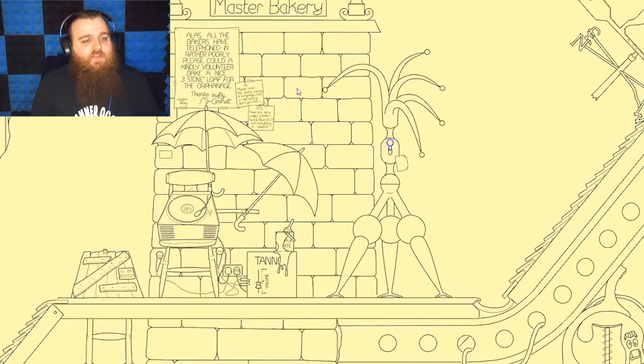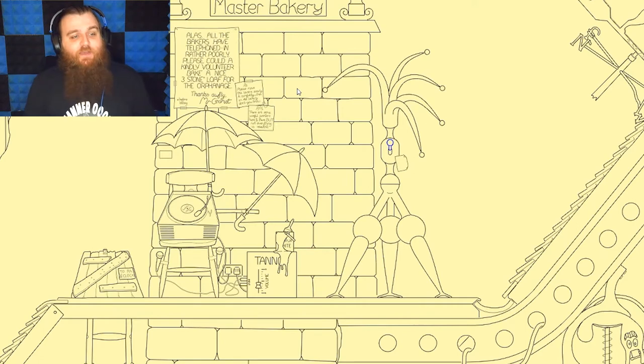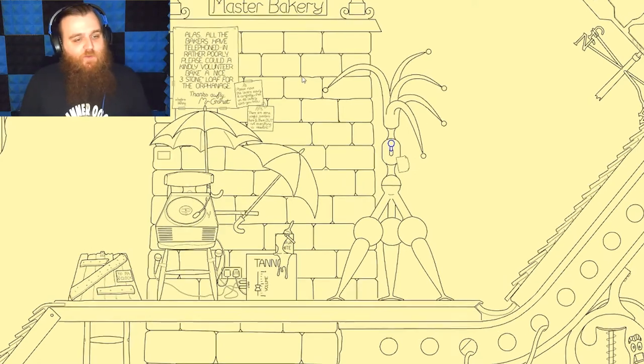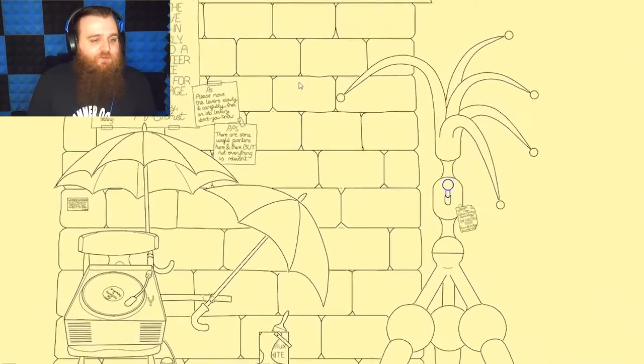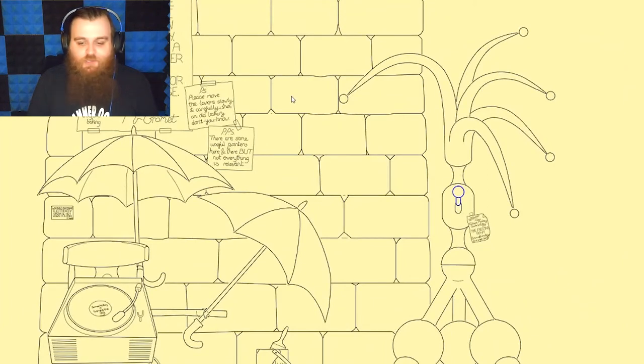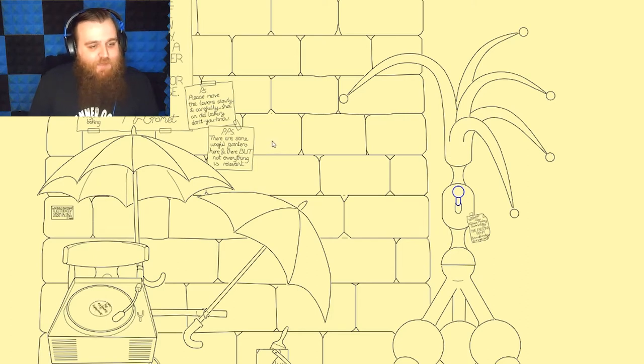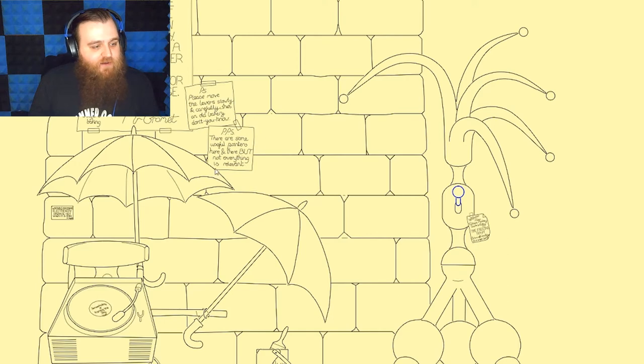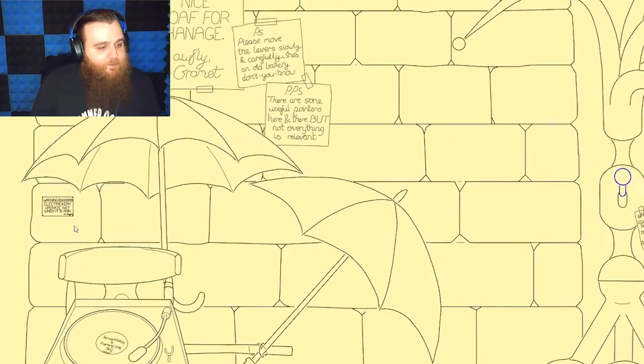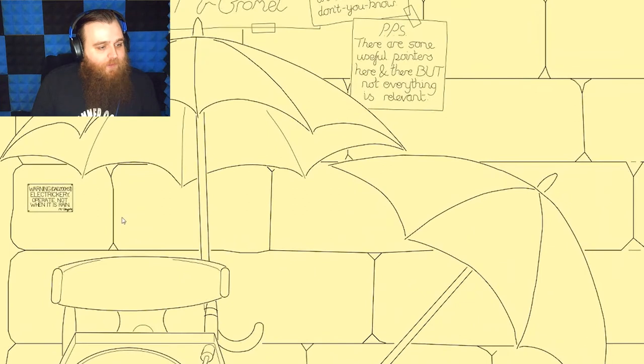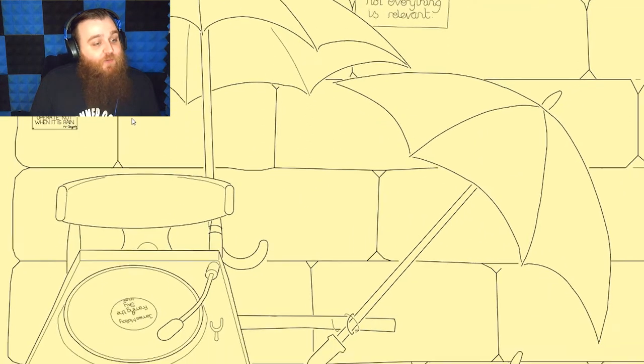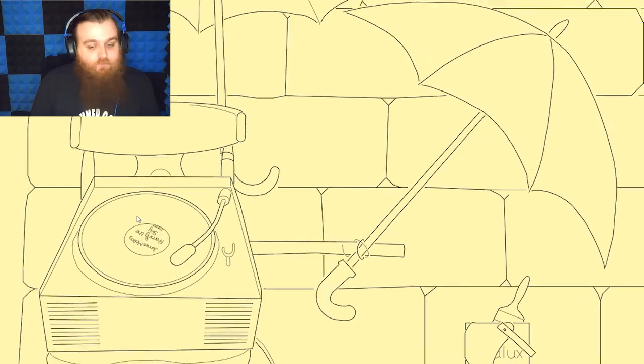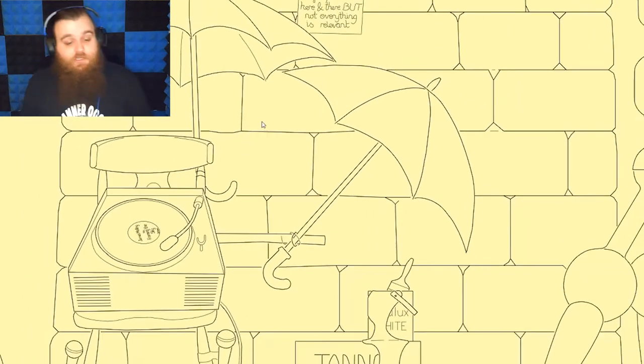Alas, all the bakers have telephoned in rather poorly. Please could a kindly volunteer bake a nice three stone loaf for the orphanage. Thanks Mr. Gromit. PS please move the lever slowly and carefully, she's an old bakery don't you know. PPS there are some useful pointers here and there, not everything is relevant. Warning: electricary, operate not when it is rain. It is good advice.